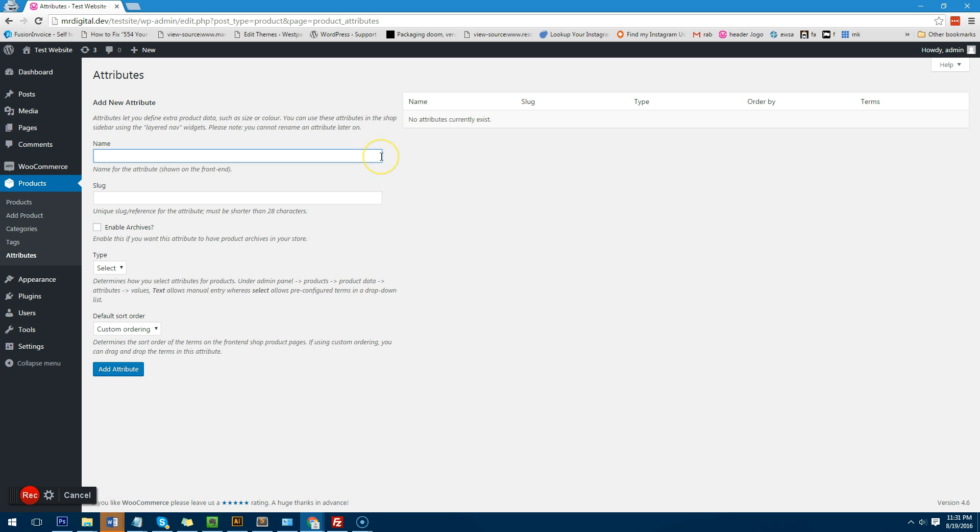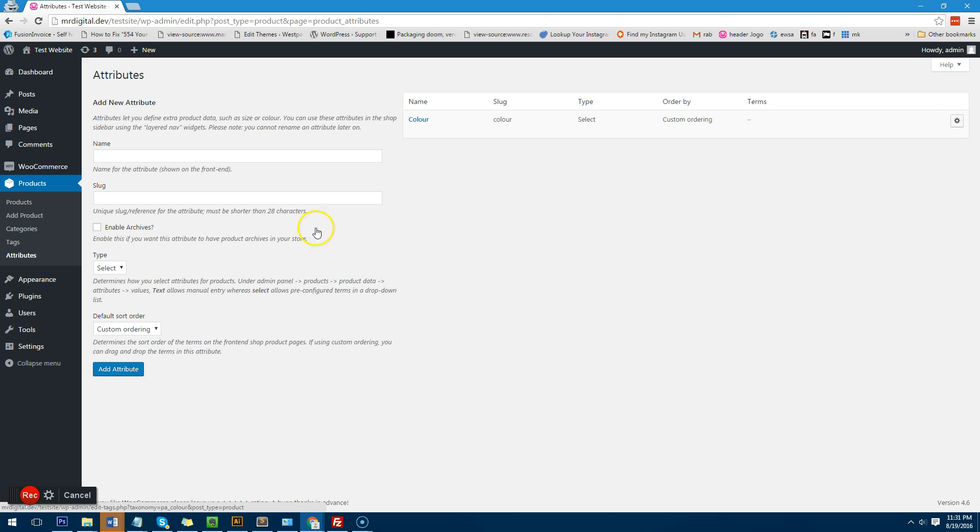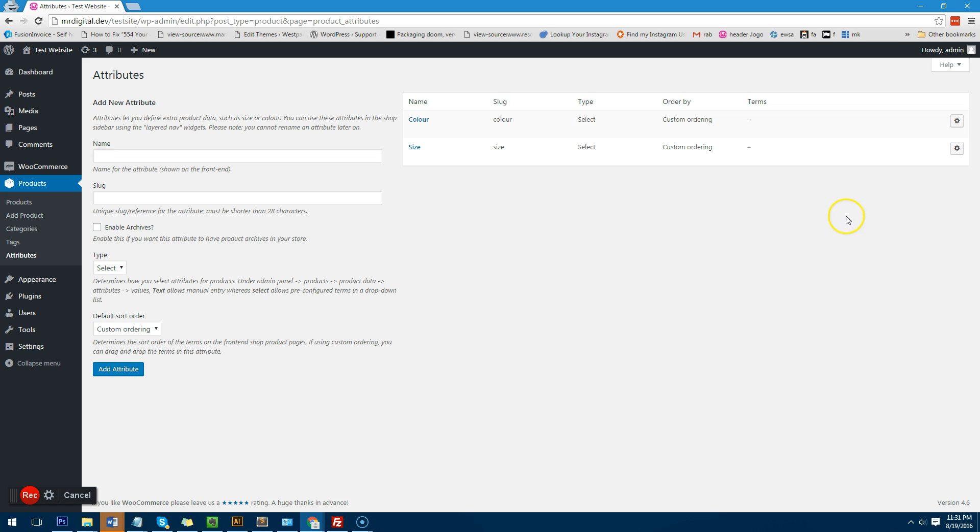So firstly we're going to create the color attribute. We'll just create color and we will click on add attribute. Then we'll also create an attribute called size and then we'll click on add attribute again.